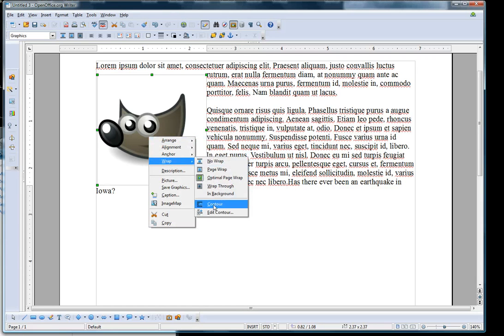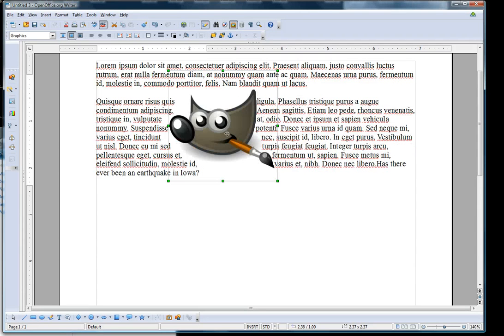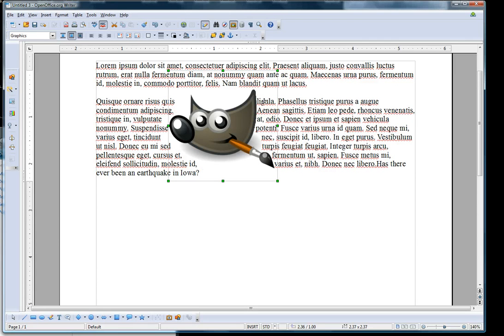This one would be Contour. Now you can see that the text actually follows the contour of the picture.